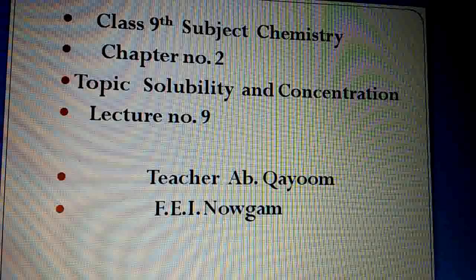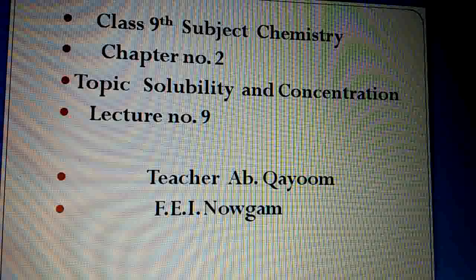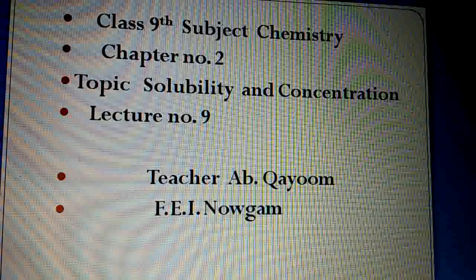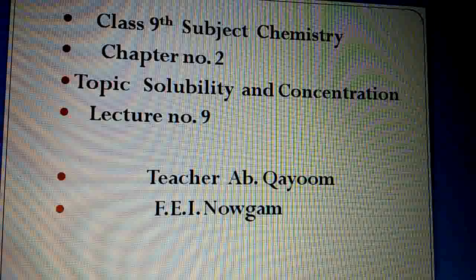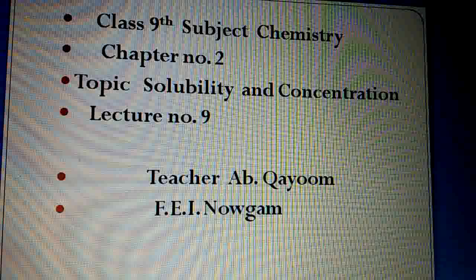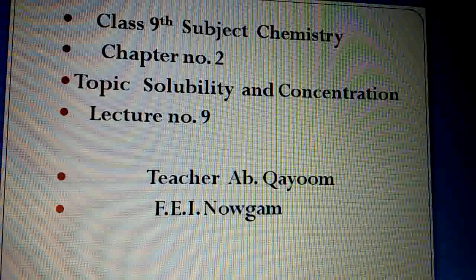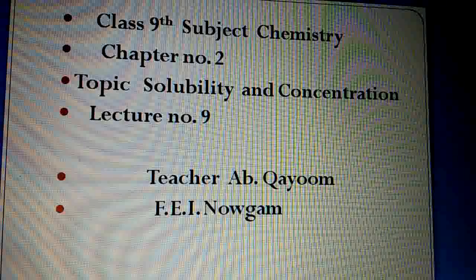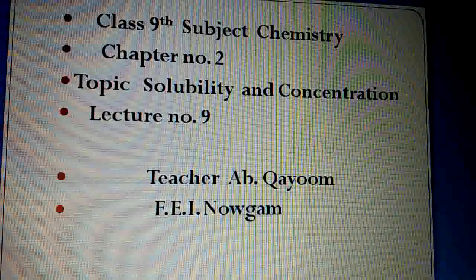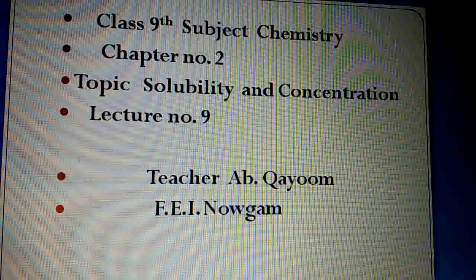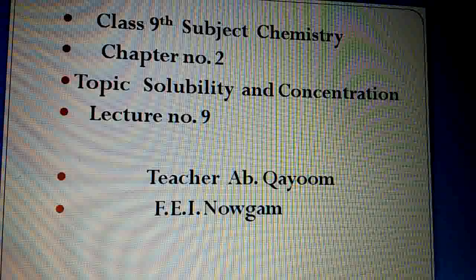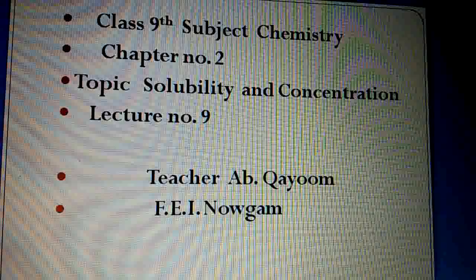Dear students, in the previous lecture we discussed about saturated and unsaturated solutions. And today we will discuss about solubility and concentration. Today is lecture number 9 of this chapter — Chapter number 2: Matter Around Us Pure.